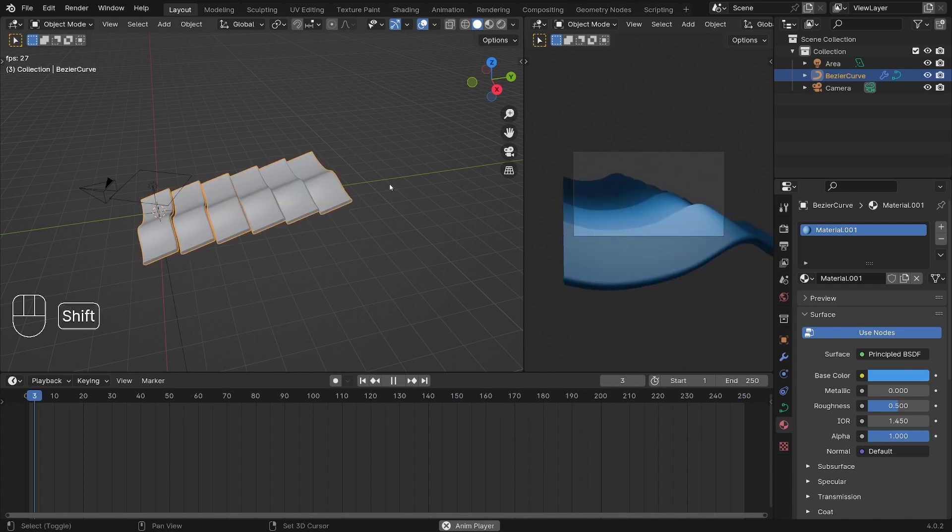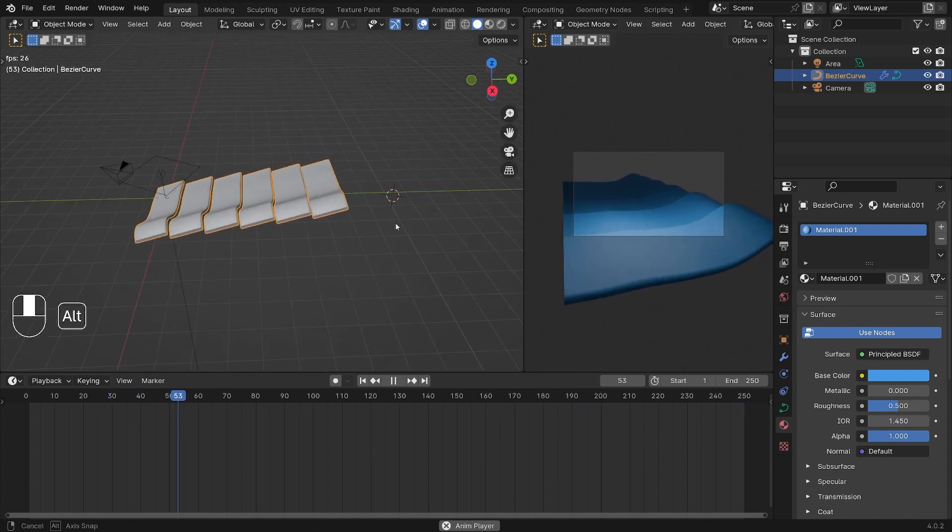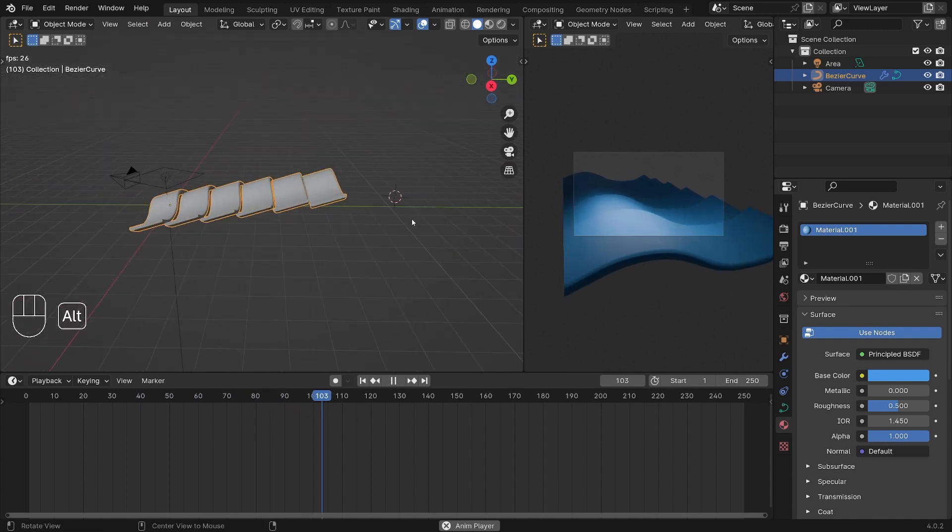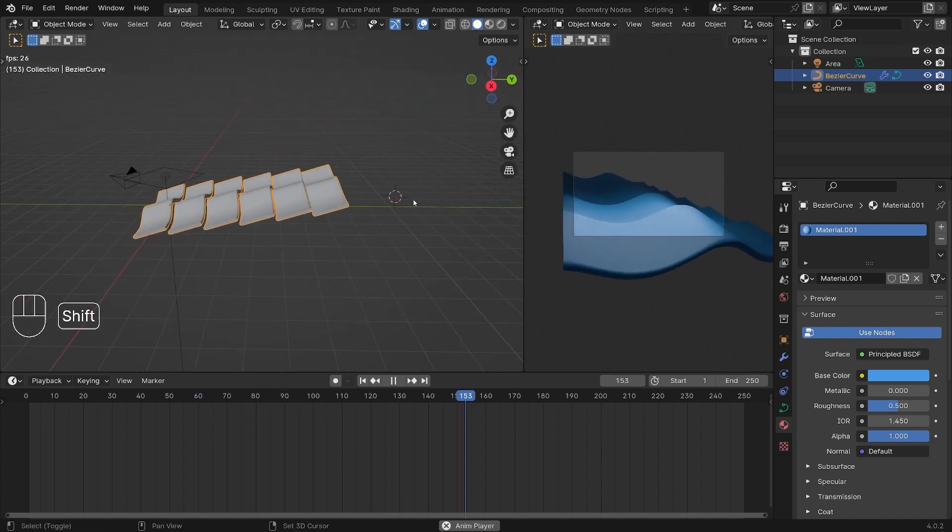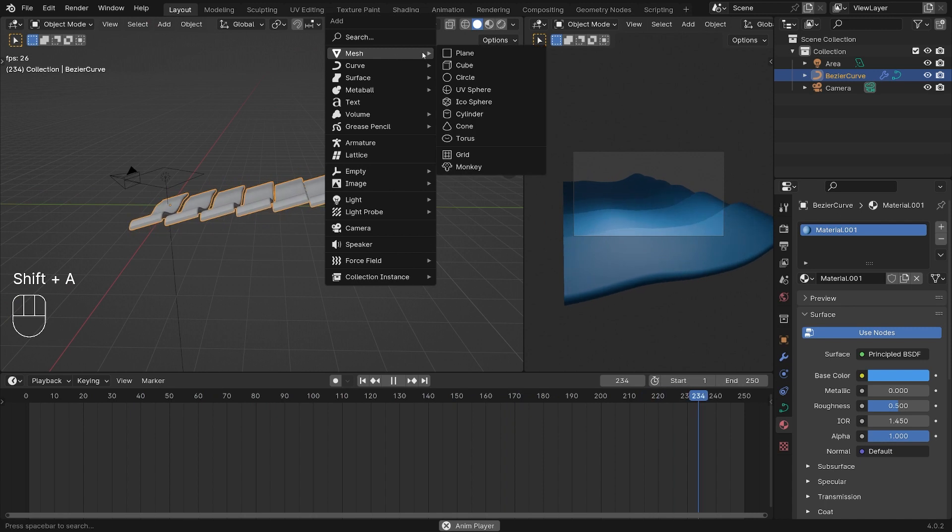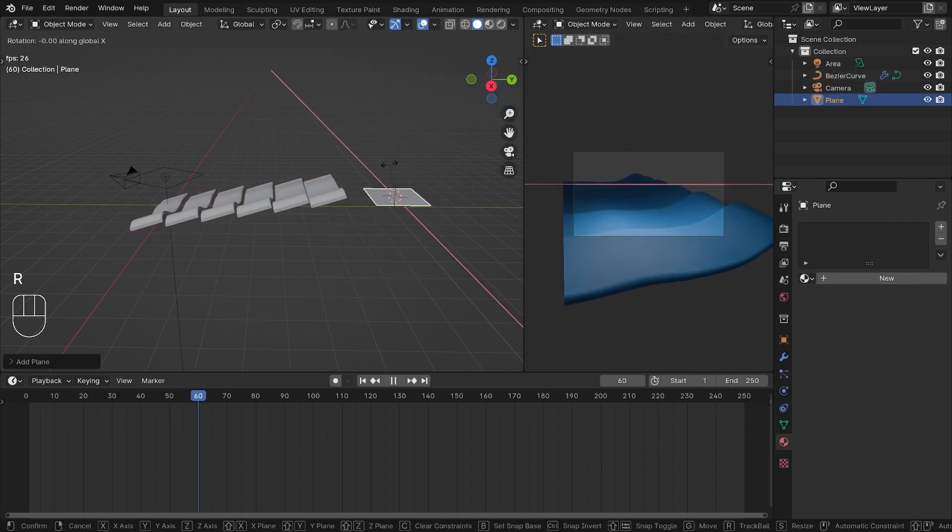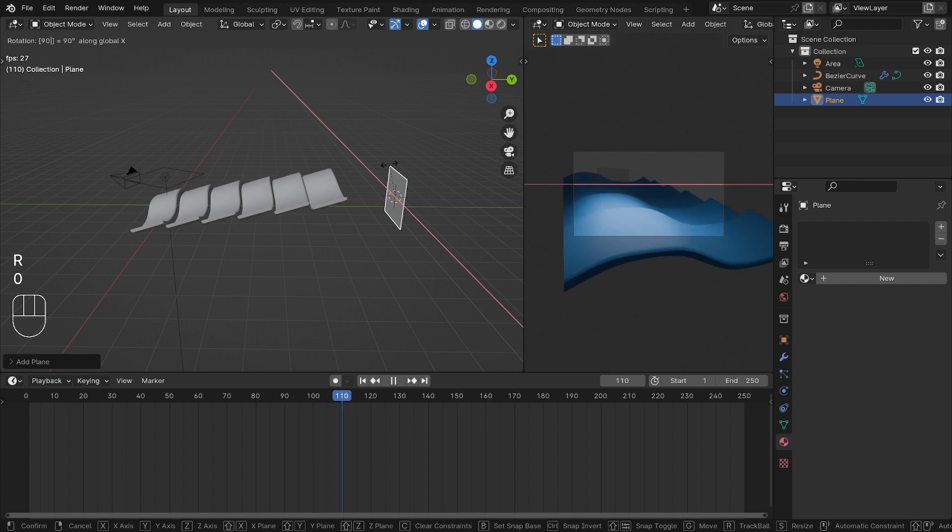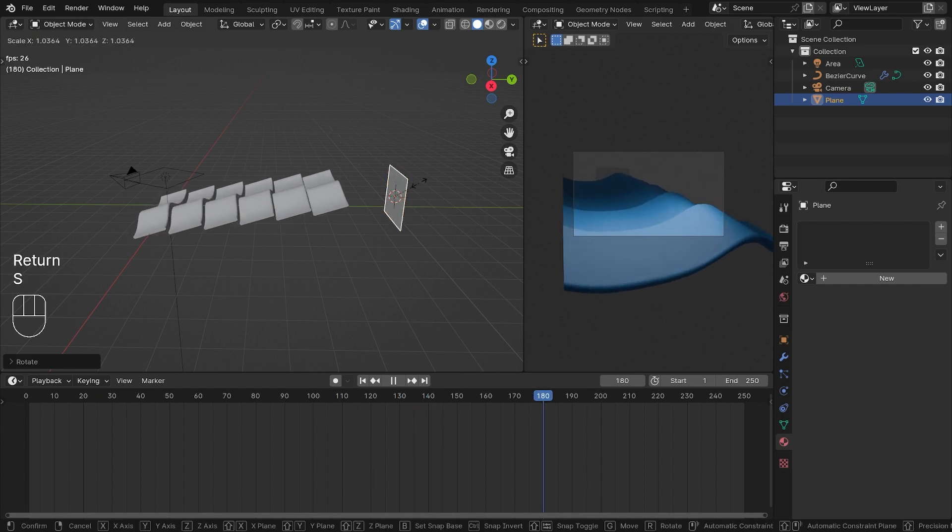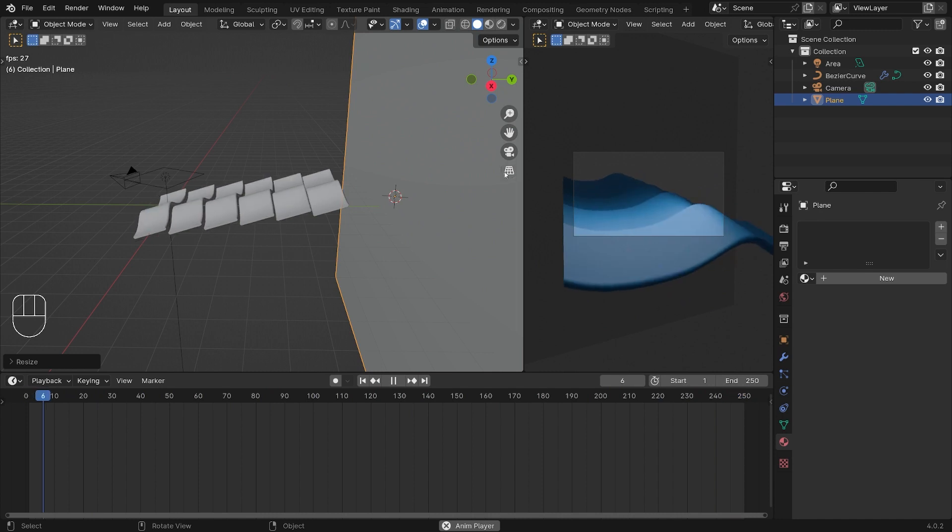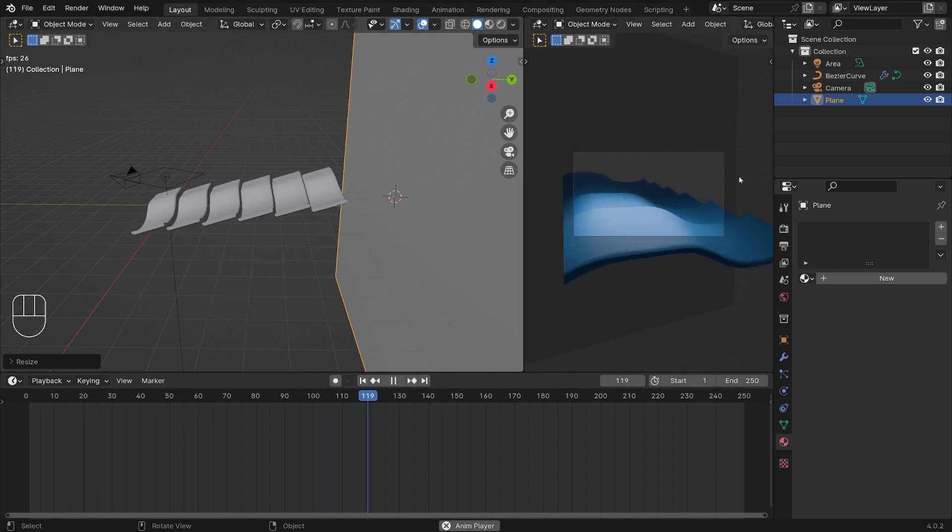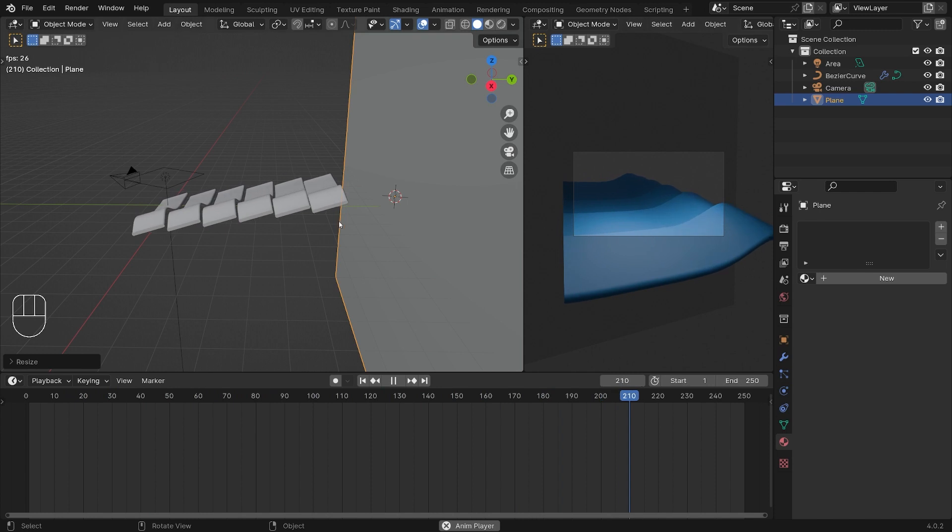I'm going to also hold down Shift and right click behind the waves and add a background plane. Shift+A and I'm going to add a mesh and a plane. R, X and 90 while having that selected, and S to scale it. Scale it so it's big enough to cover this whole frame here.